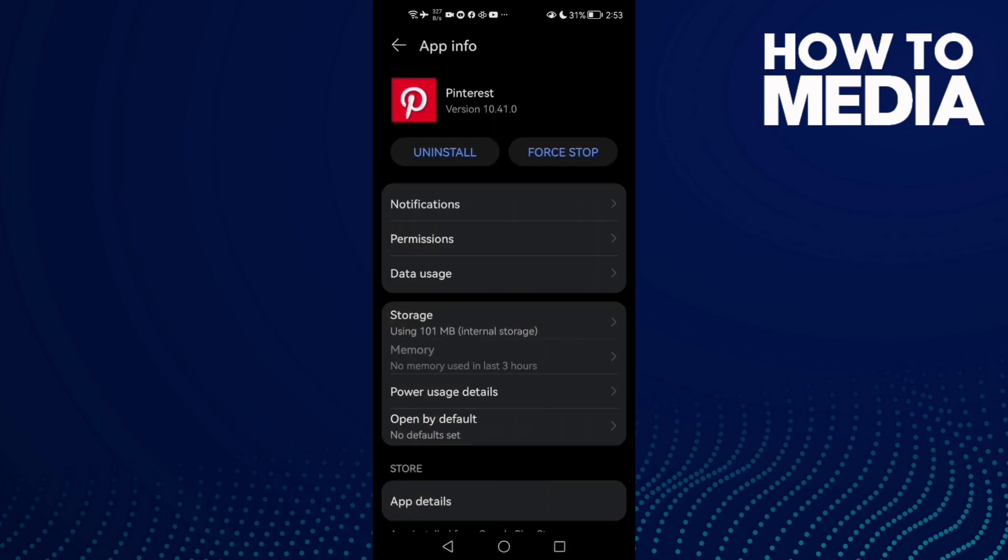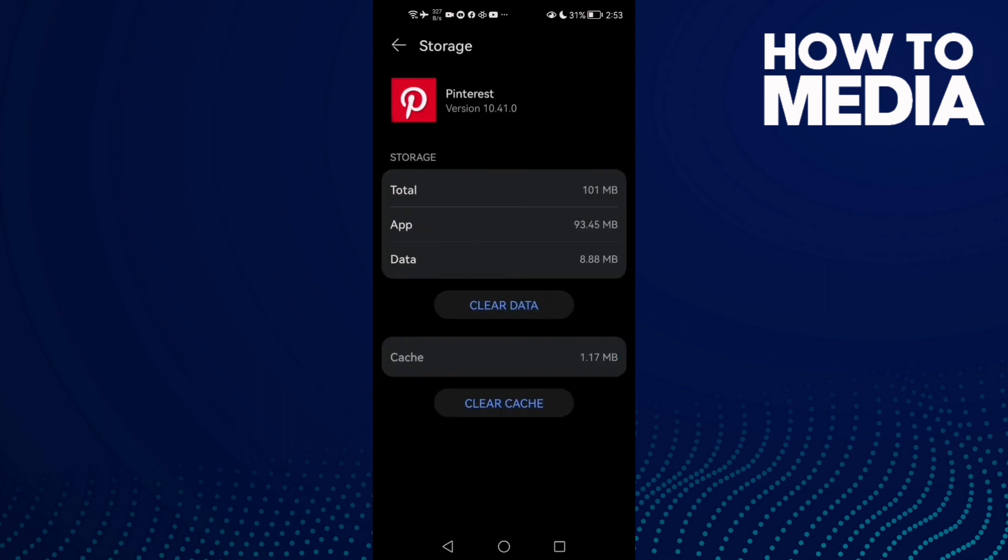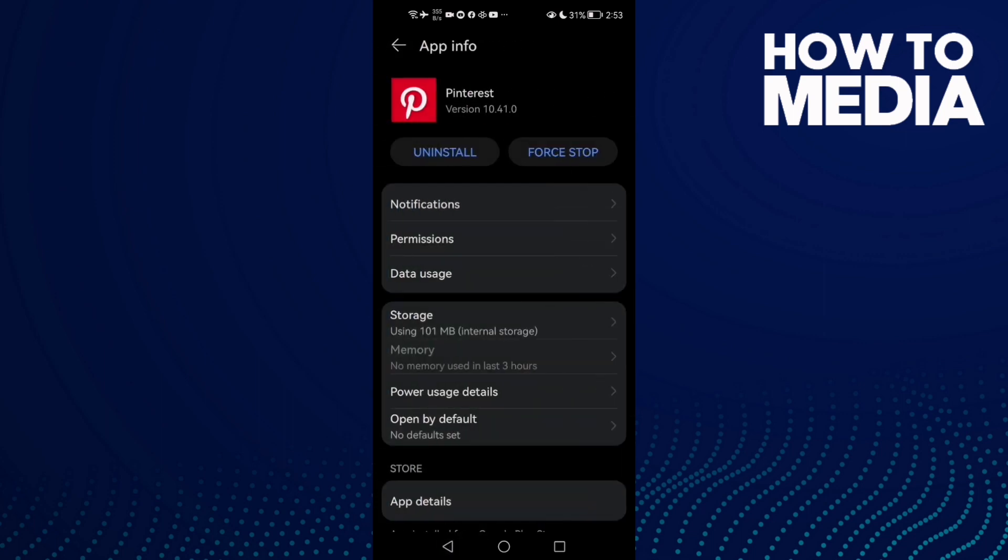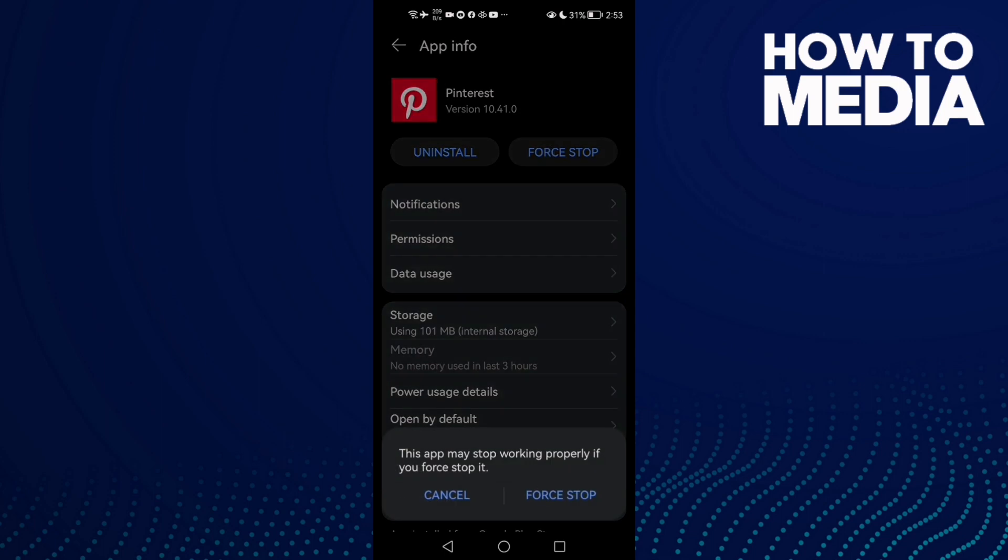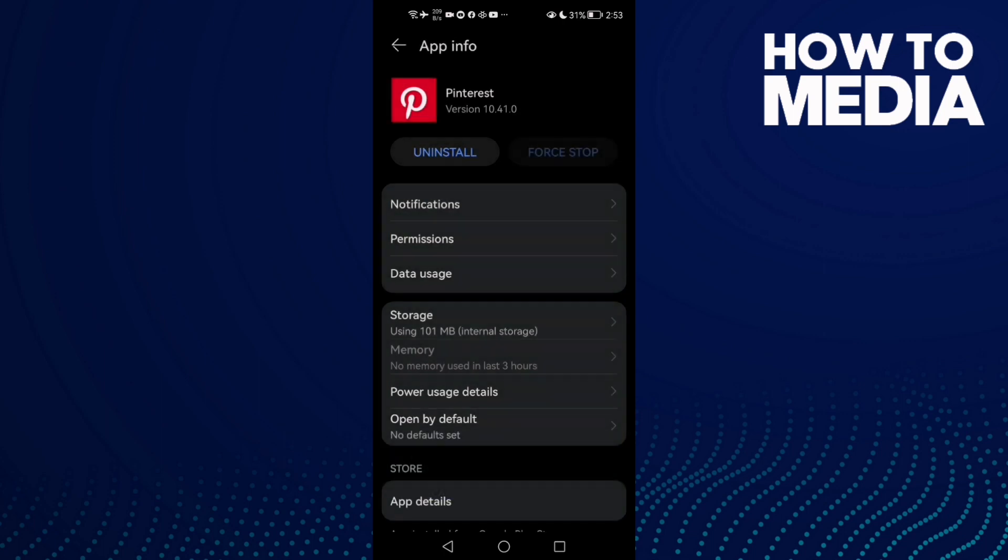Click Storage and clear cache, and after that click Force Stop.